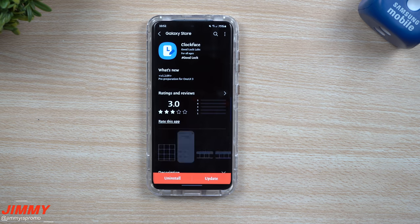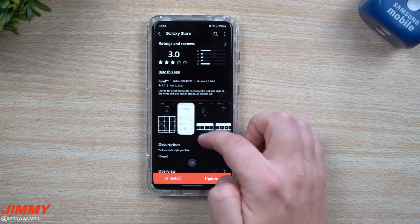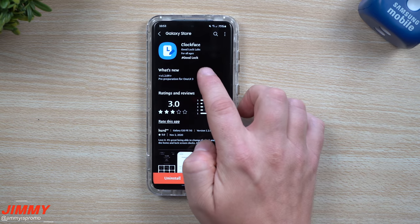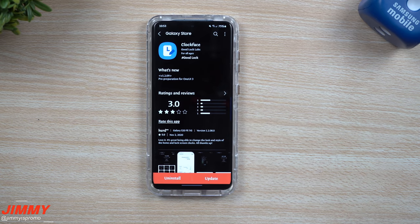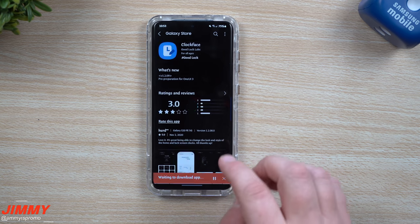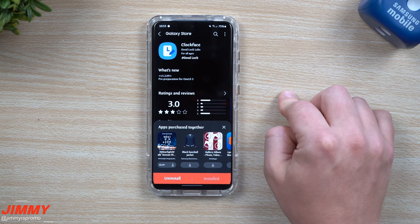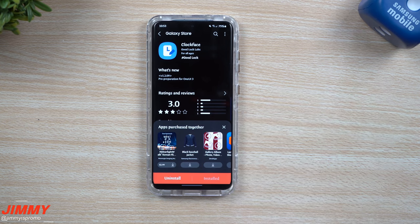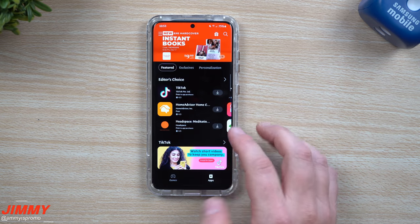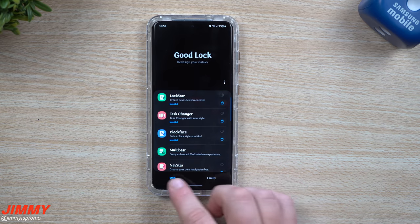Clockface is one of the modules that's been updated. This is a way that you're able to change how your clock looks on your lock screen as well as the always-on display. You can see here it was updated November 17th, and it basically states that it's getting ready for Samsung One UI 3. There's not much to see in terms of what has changed — they're just adding it and getting it ready for One UI 3. I'll show you what this application looks like in just a second.